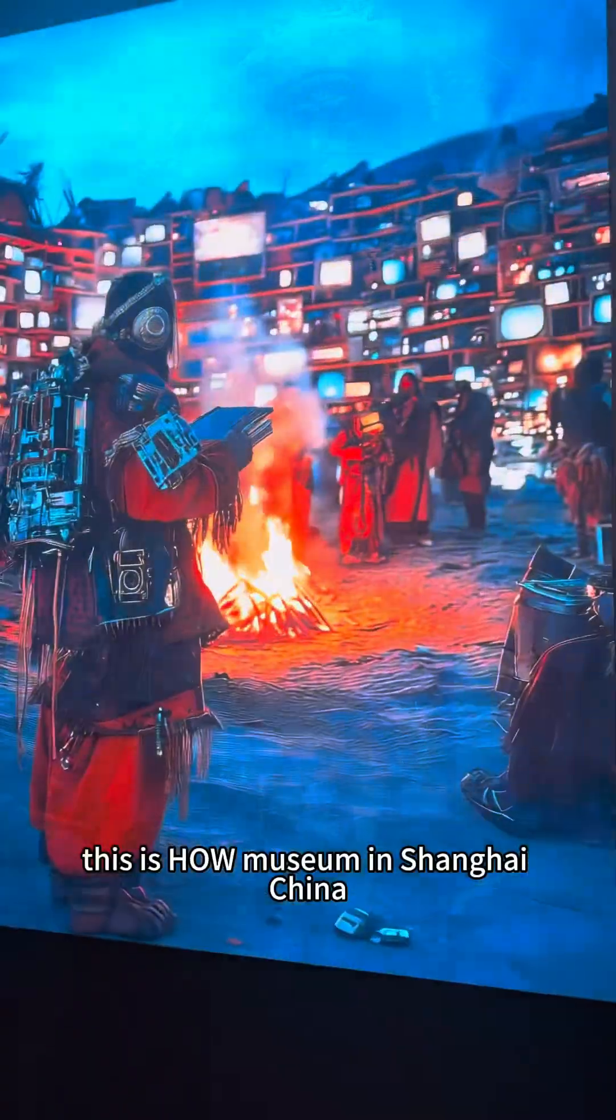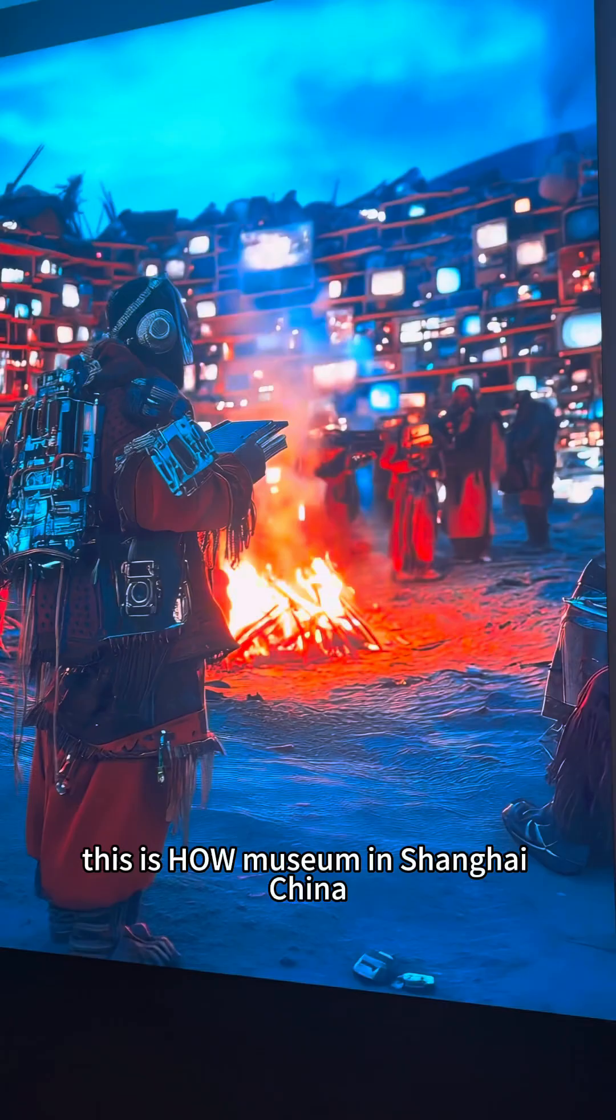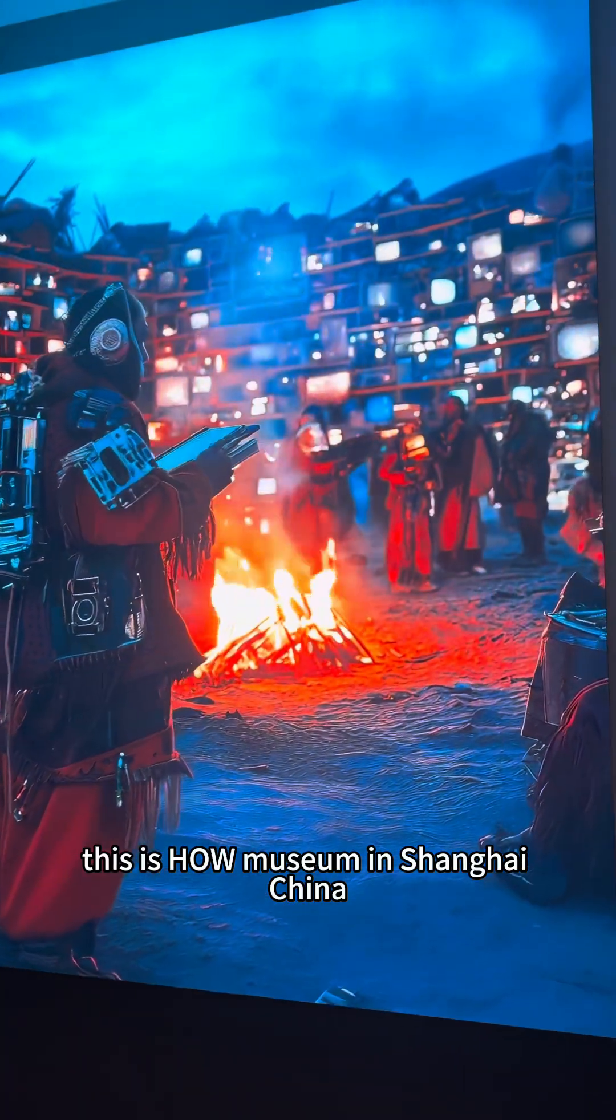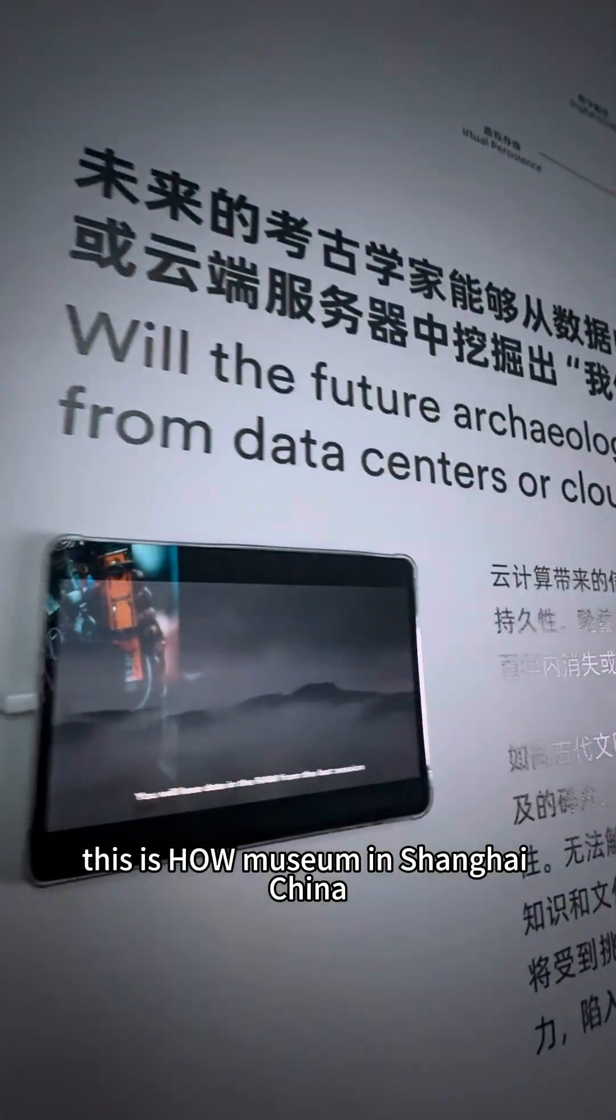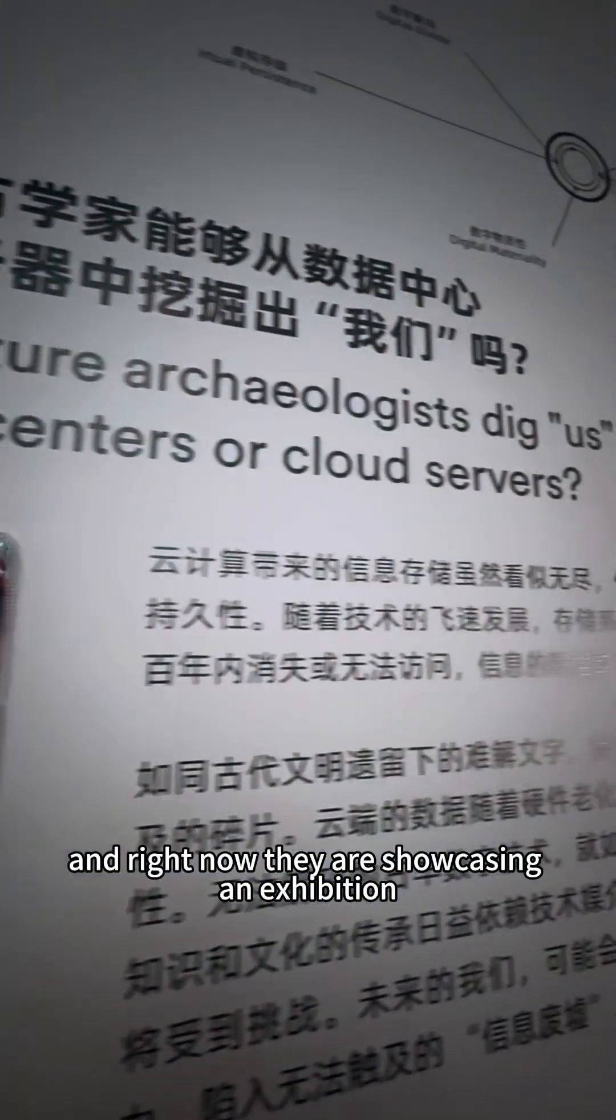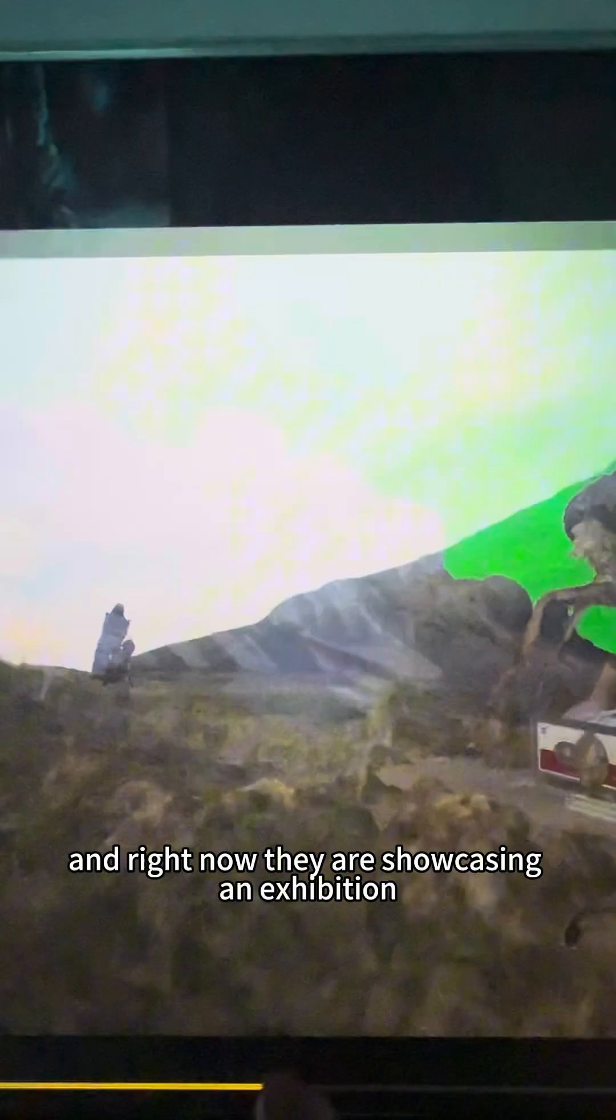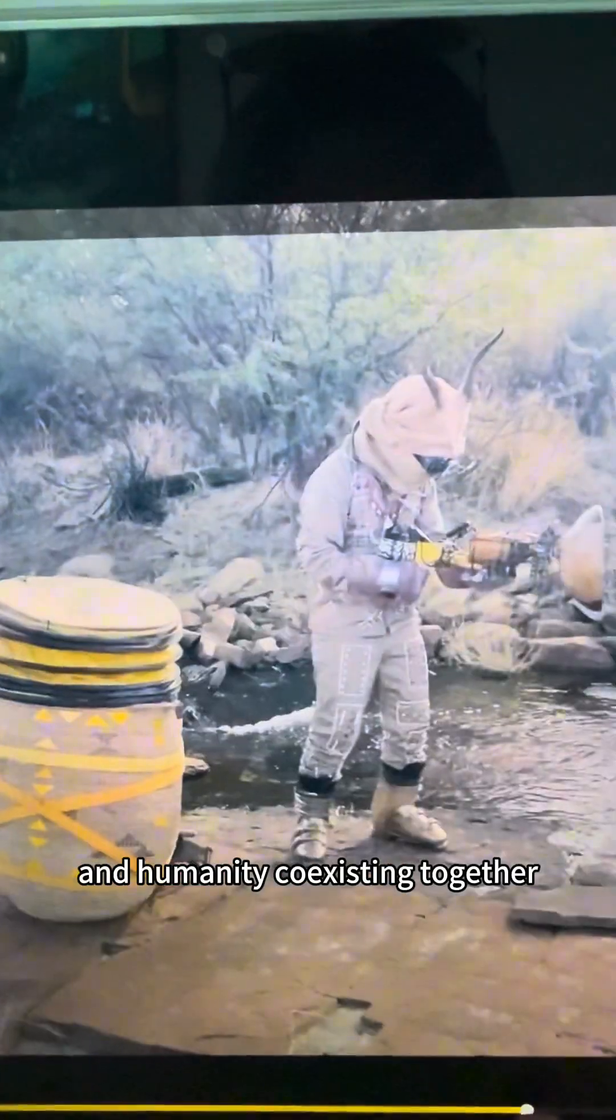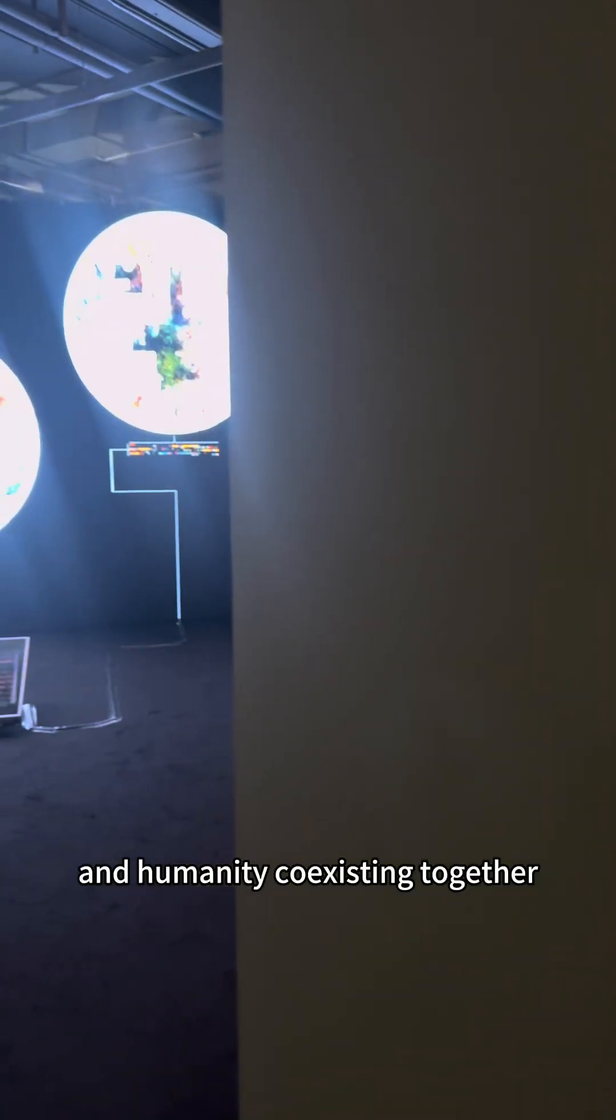This is Hao Museum in Shanghai, China. And right now they are showcasing an exhibition discussing the future of AI and humanity coexisting together.